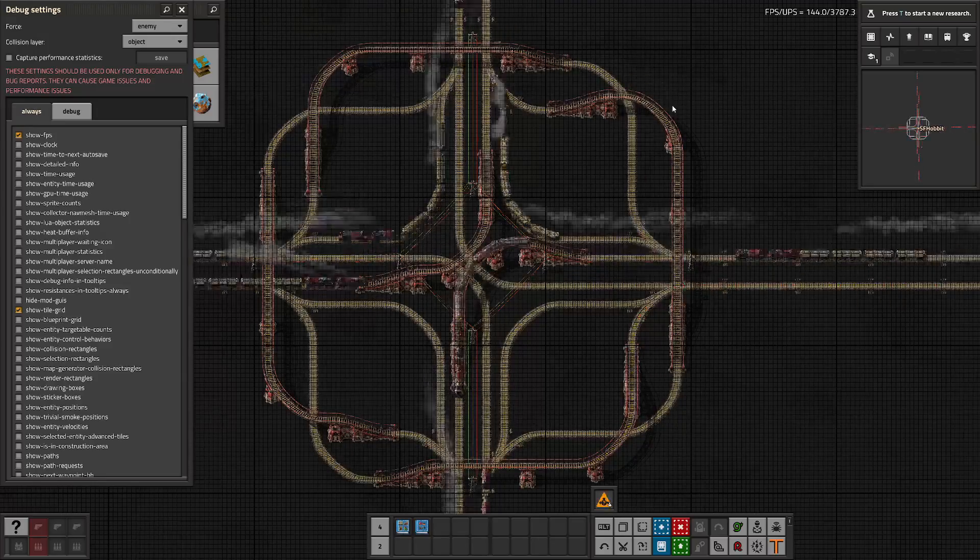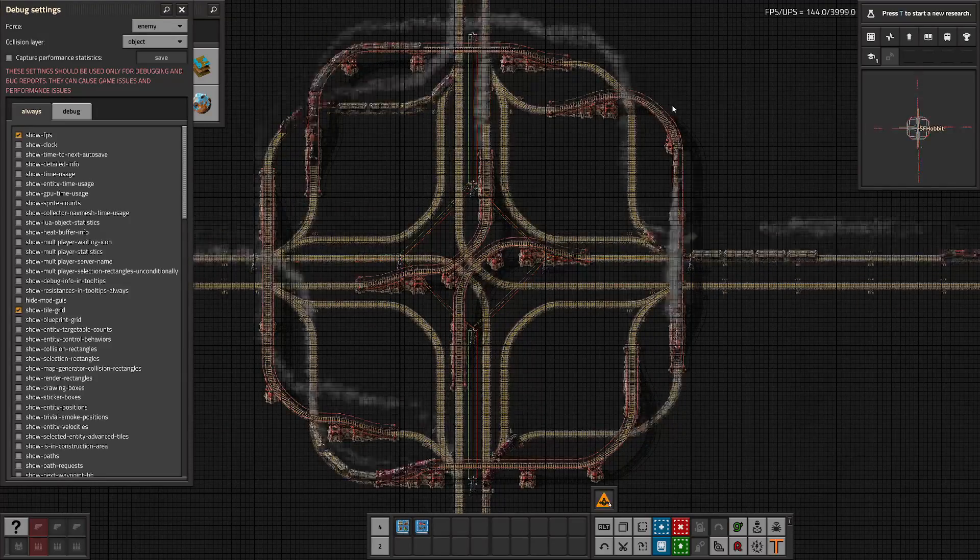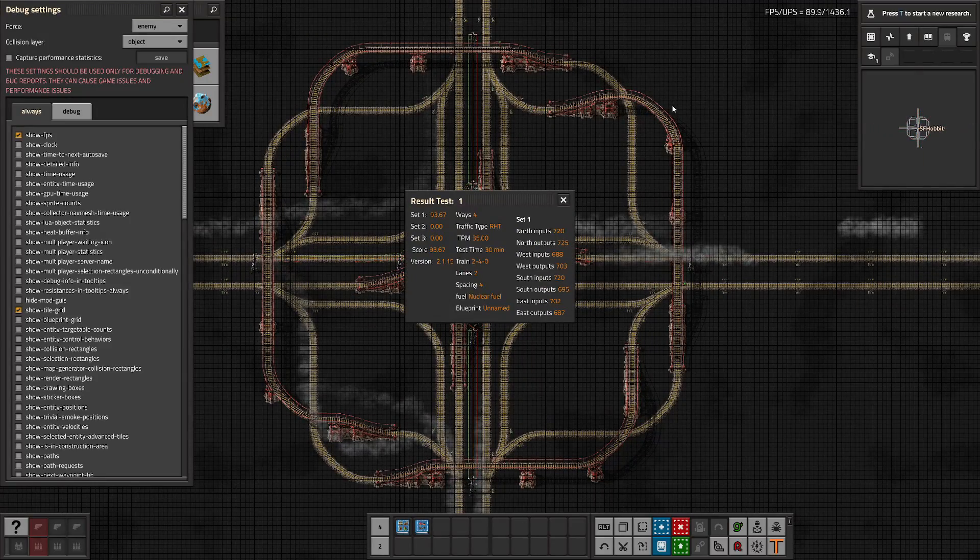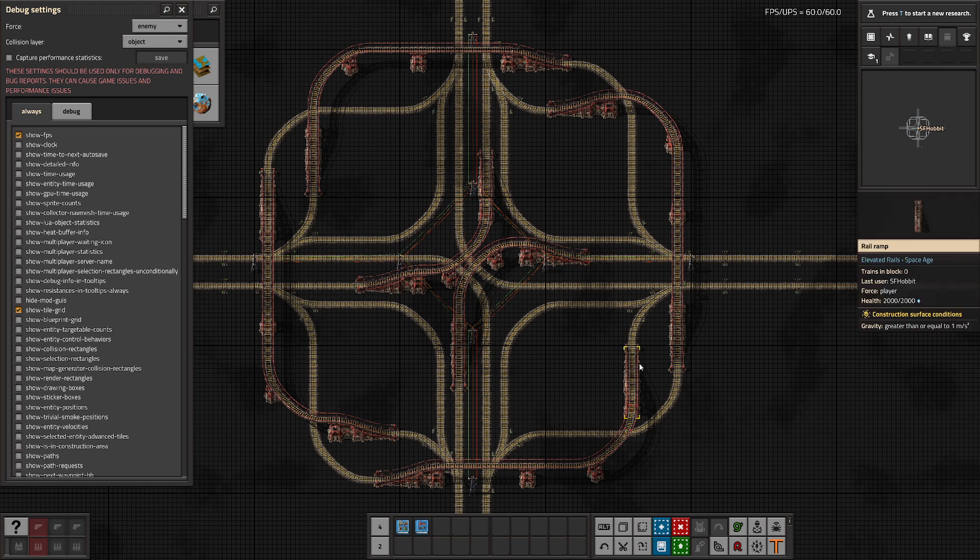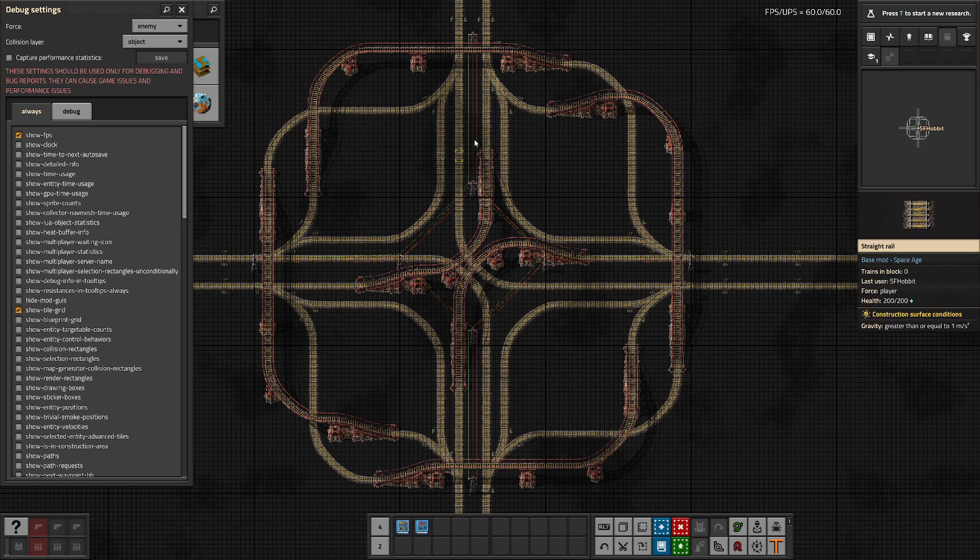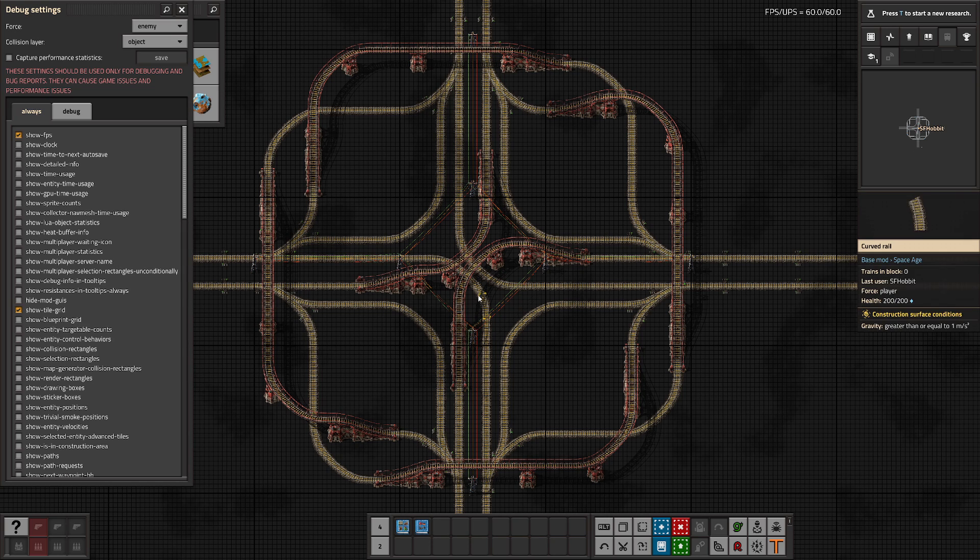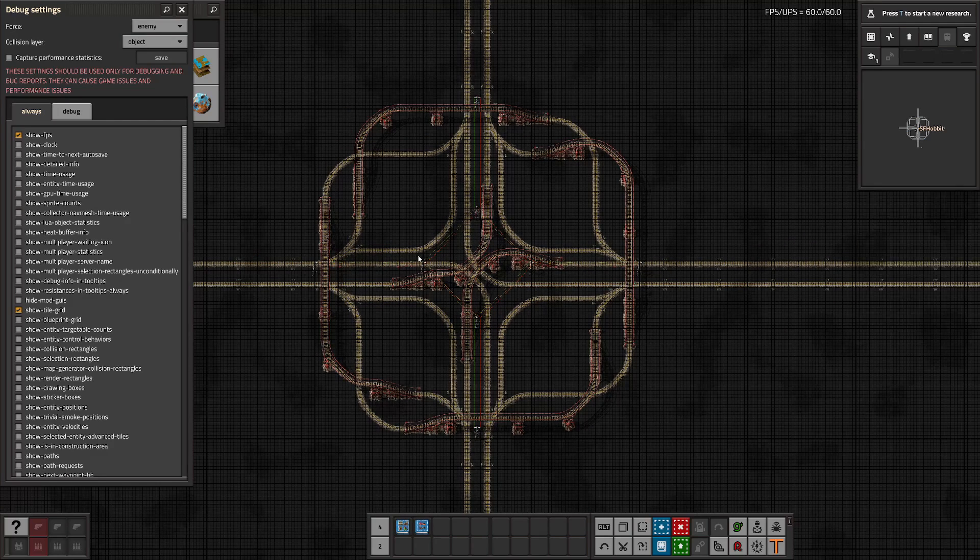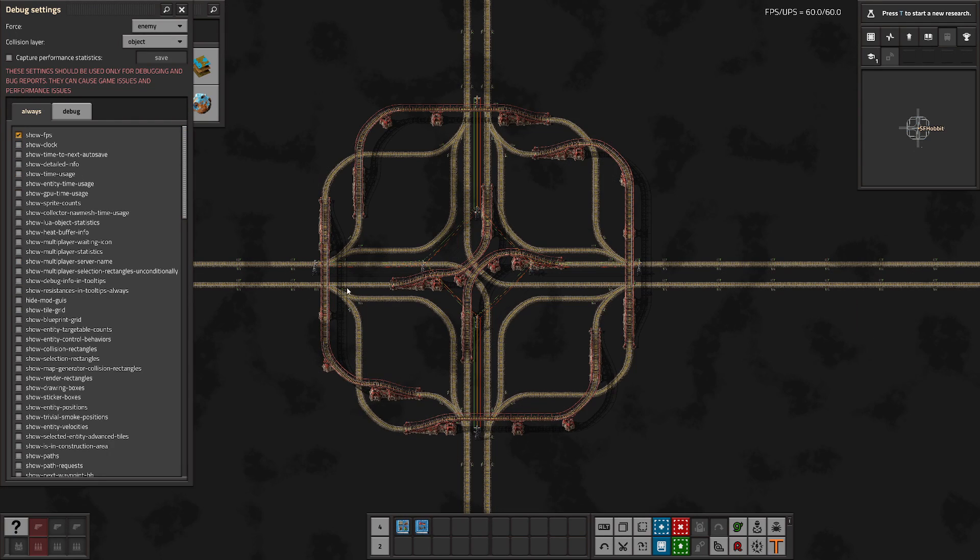The entire intersection fits neatly into a three by three chunk grid, and as of this video, this is the only intersection I believe that meets the criteria of fitting into three by three, having buffering, and having proper power pole spacing in it as well. I have looked extensively and I simply couldn't find one that met all those criteria.